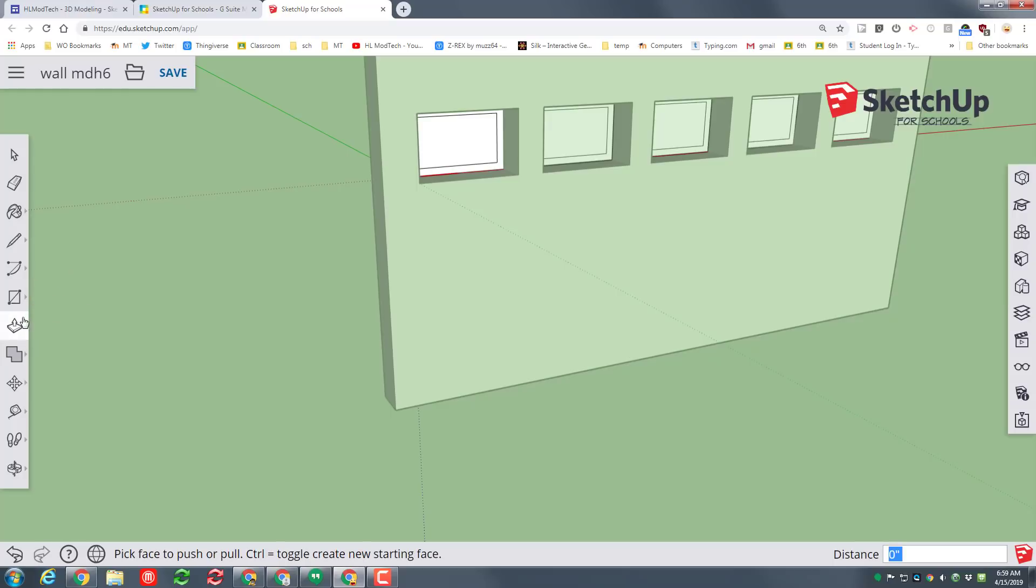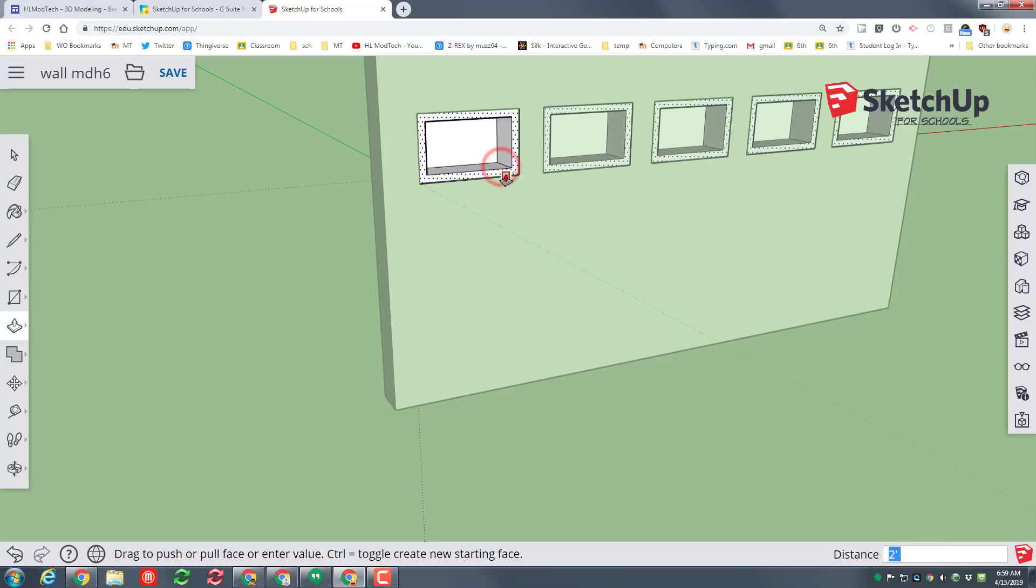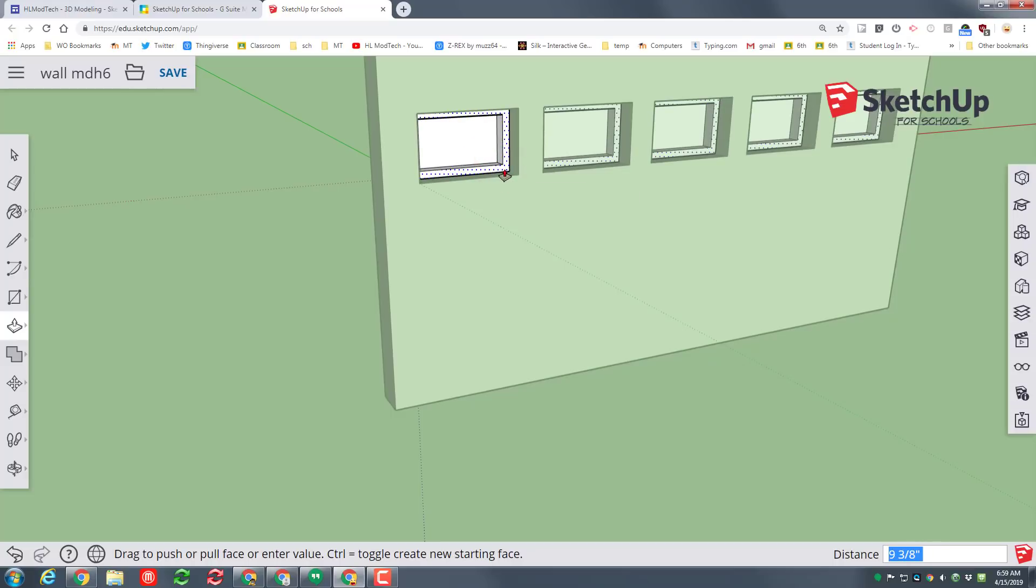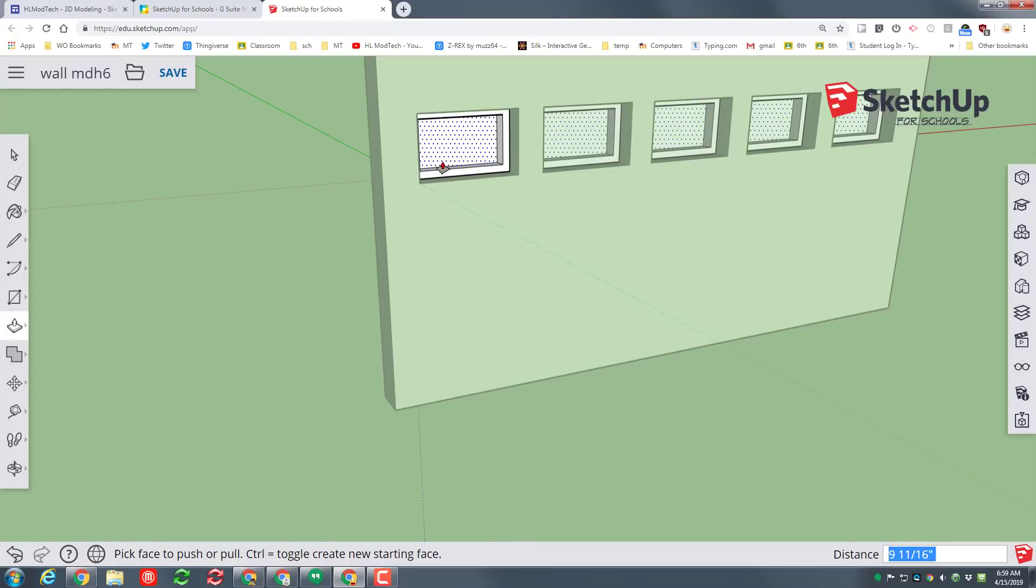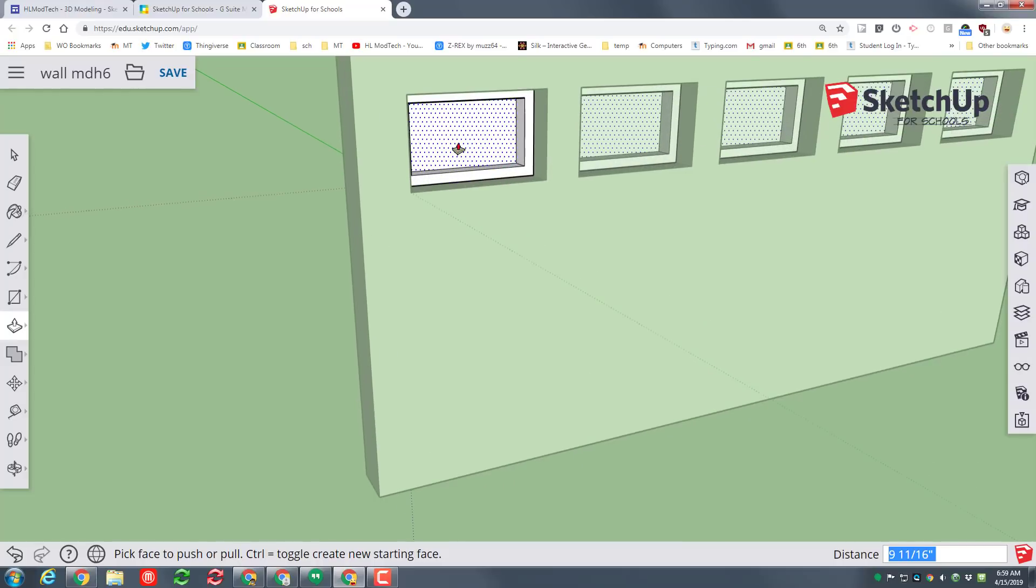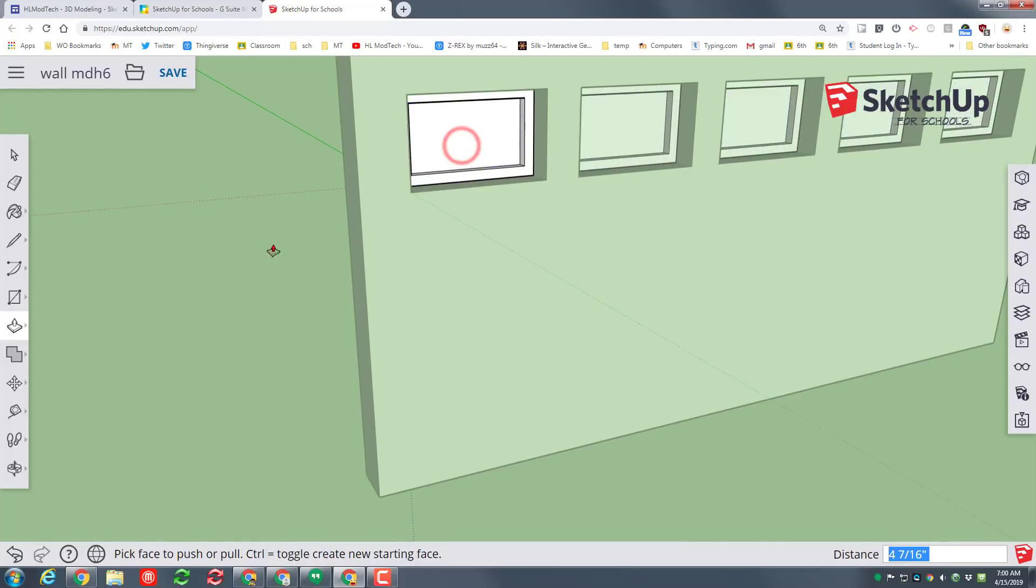I switch to the push pull tool and I'm going to push pull this out halfway or halfway ish and then I'm going to zoom in and push pull this out just a little as well.